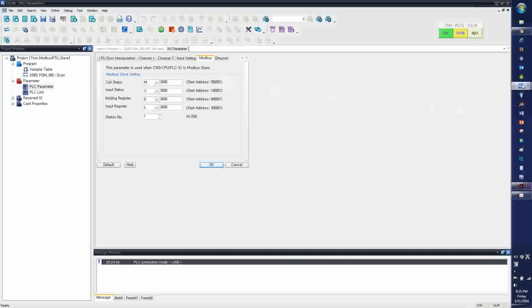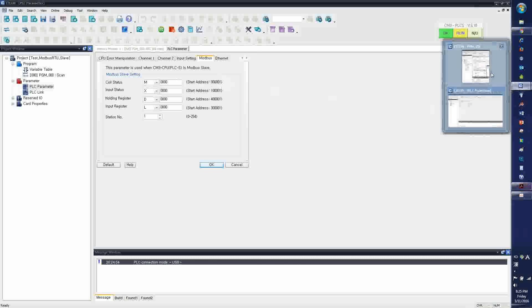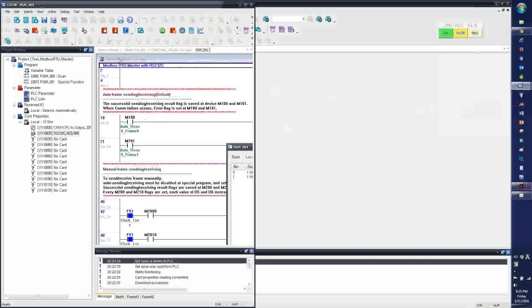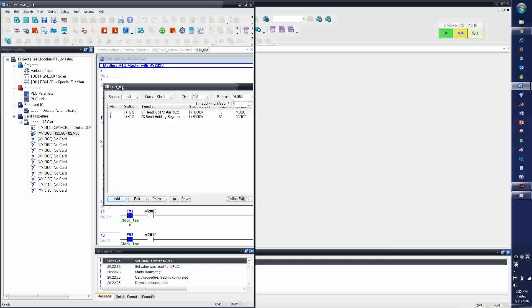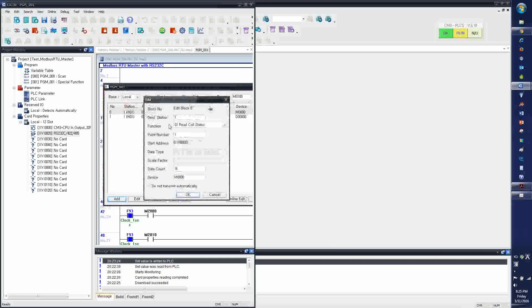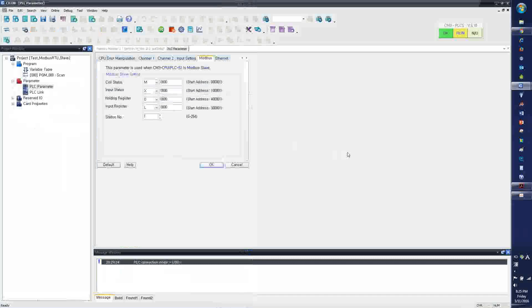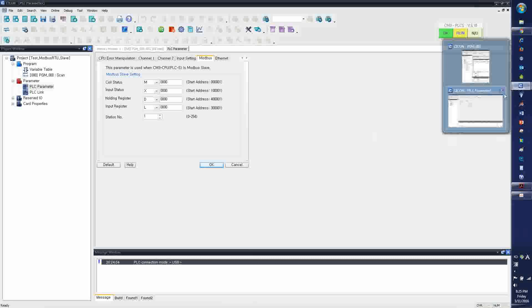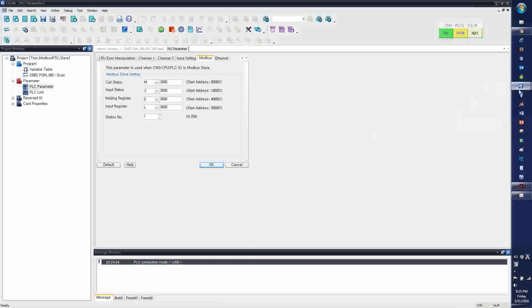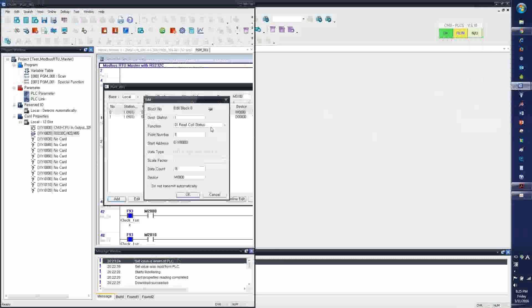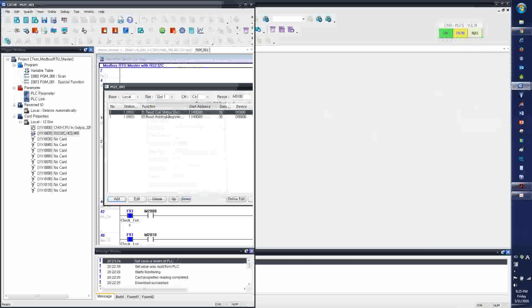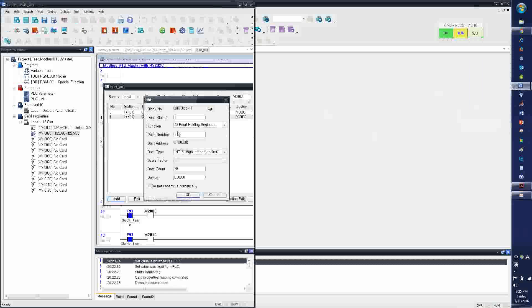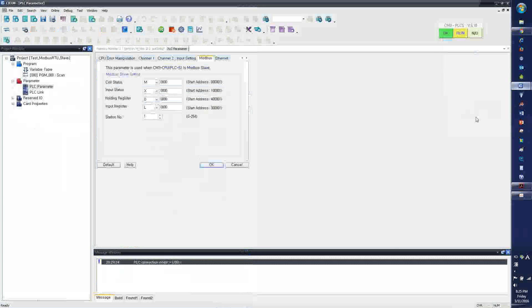Notice that the coil status, I'm linking up the M device, the Saikon PLC address, to Modicon's coil status. So the start address is 1, which is, if I go to the Modbus RTU master program, the point number here, this number was this. And also, this number here, the point number, is my holding register D, and starting begins with 1.